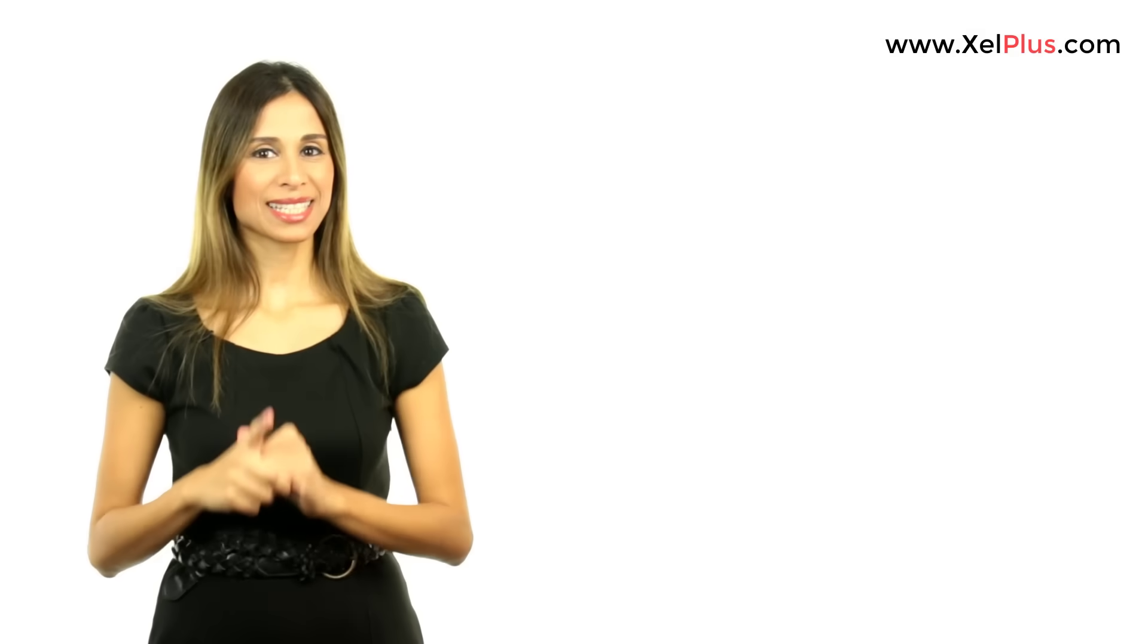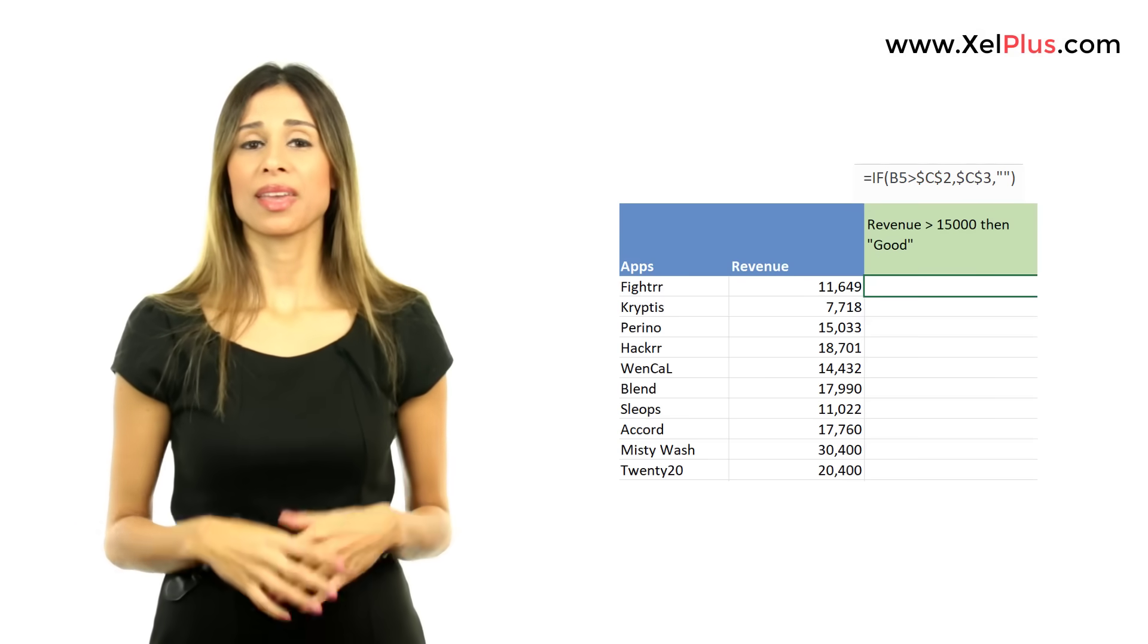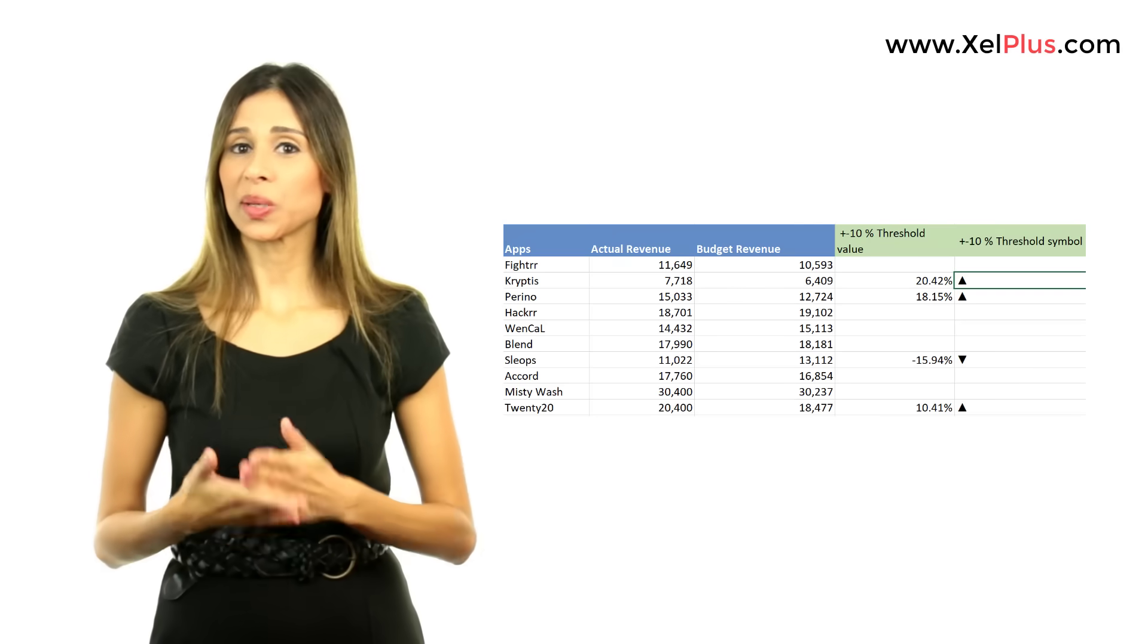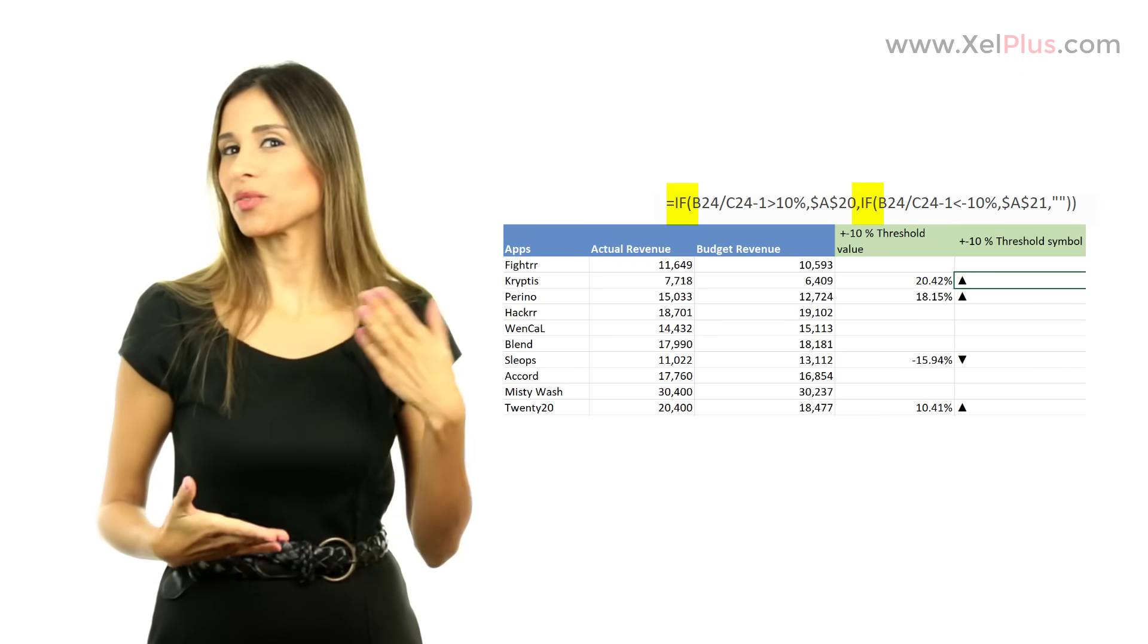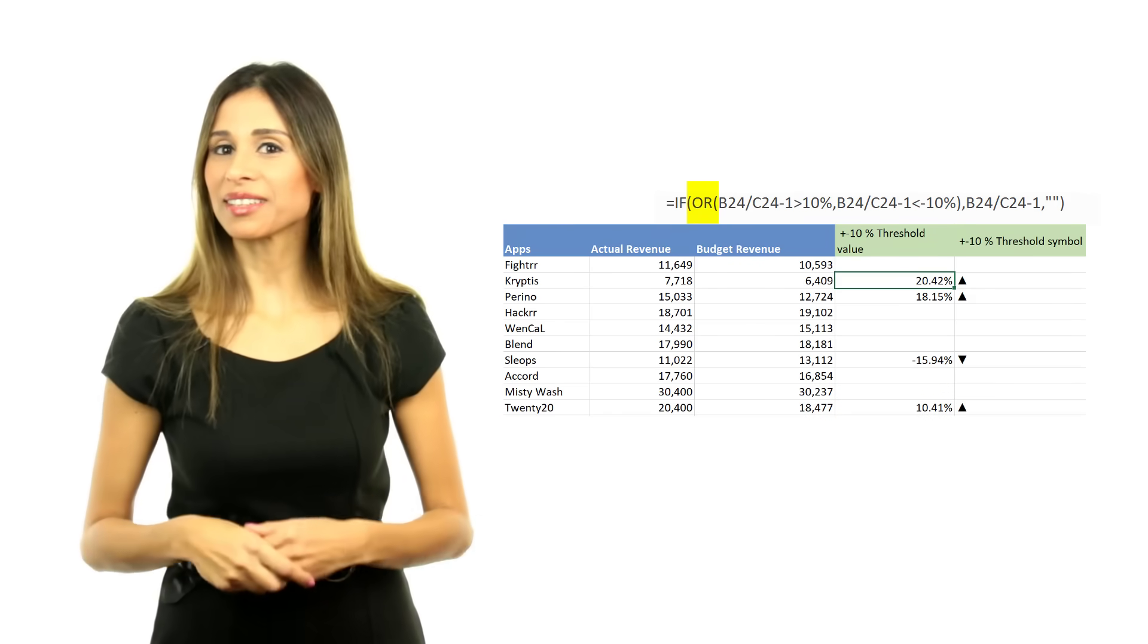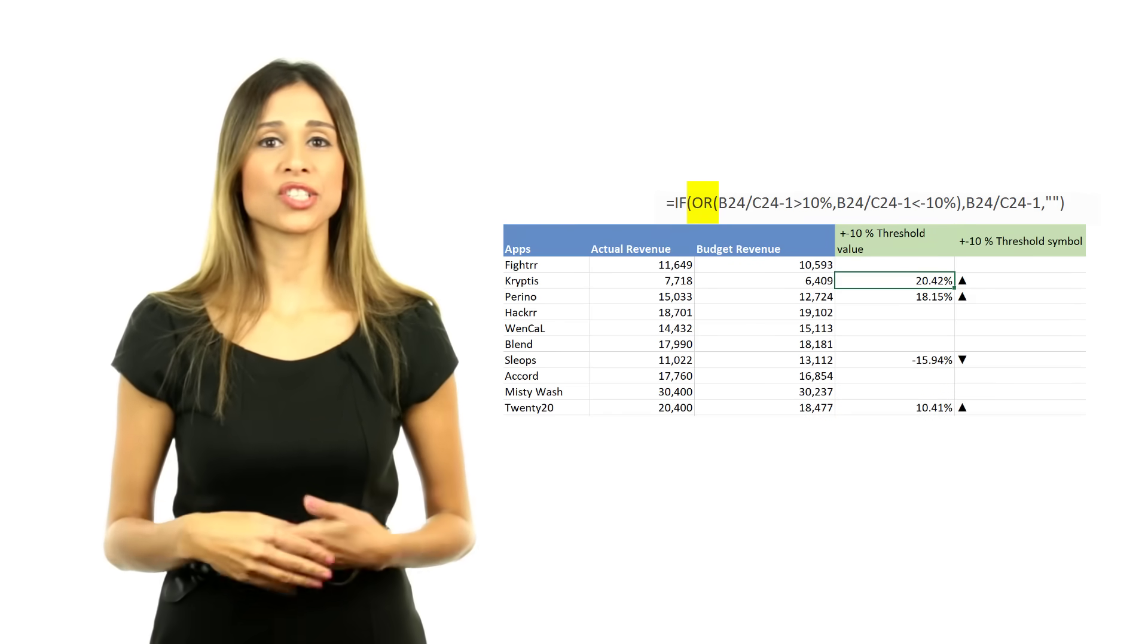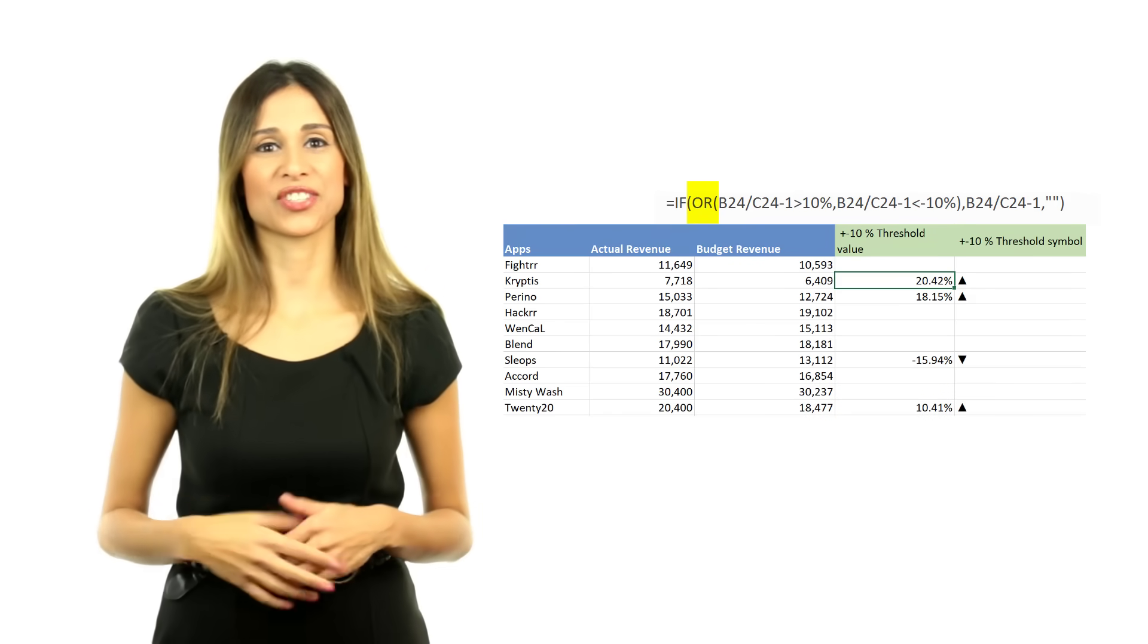Today's video is about Excel's IF function. How can we use it alone? How do we know if we need more than one IF? And how can we combine it with other logical functions such as AND or OR functions?